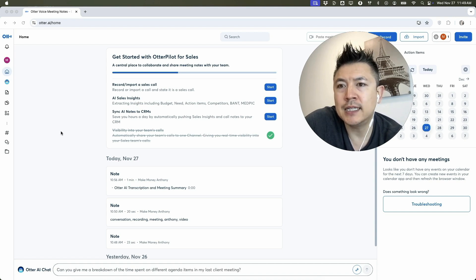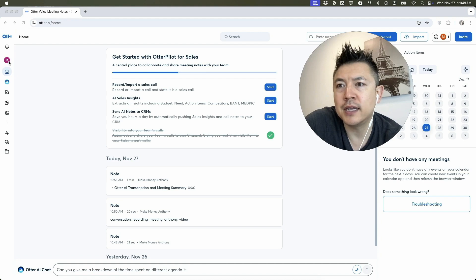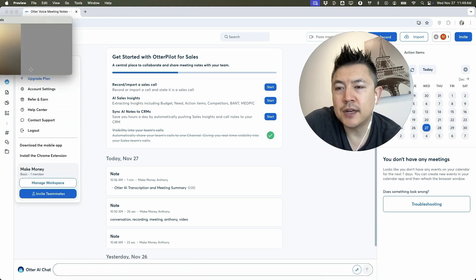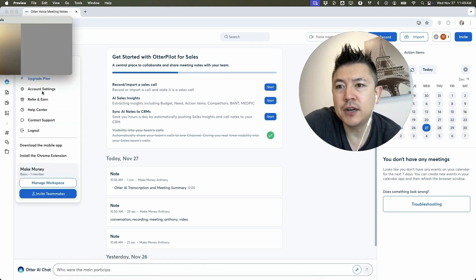Once you do that, you're going to see this dropdown menu, and you want to click here on Account Settings.